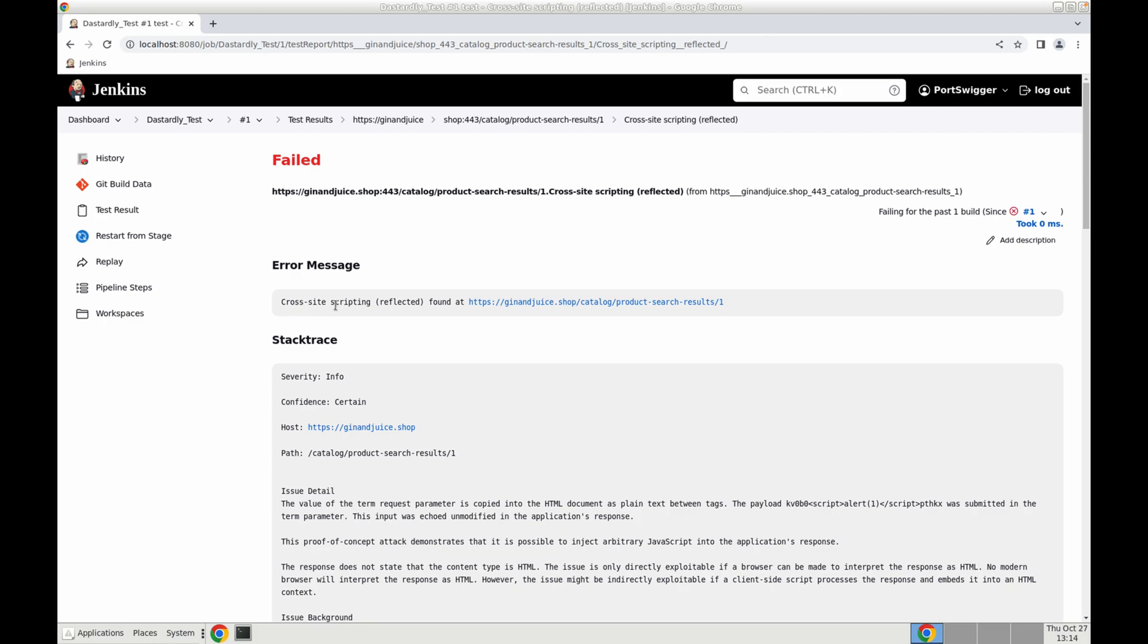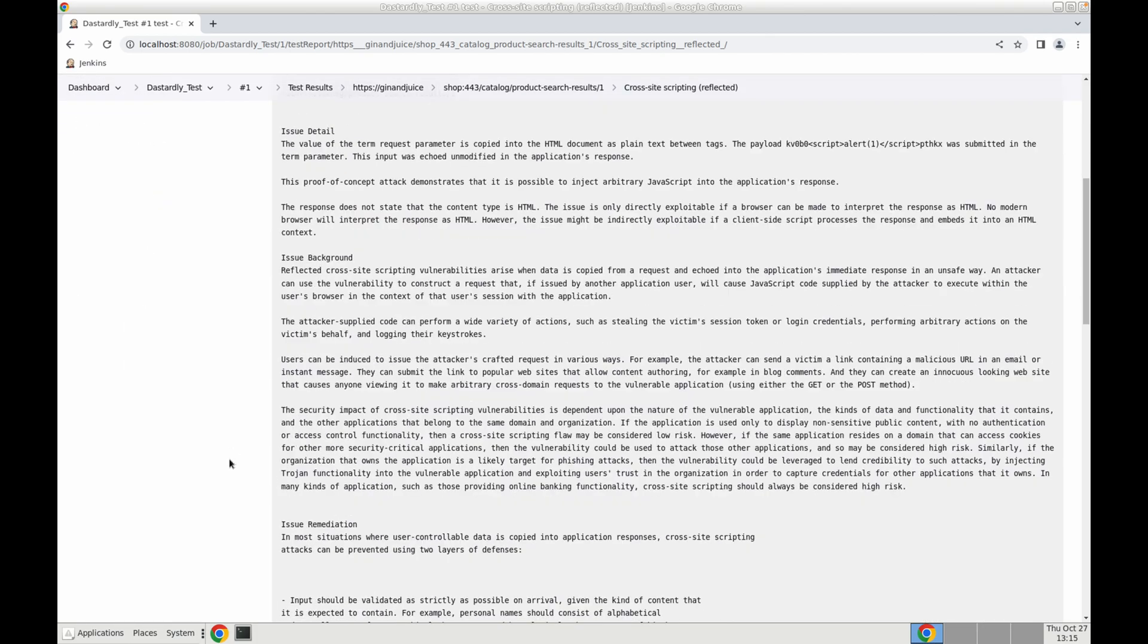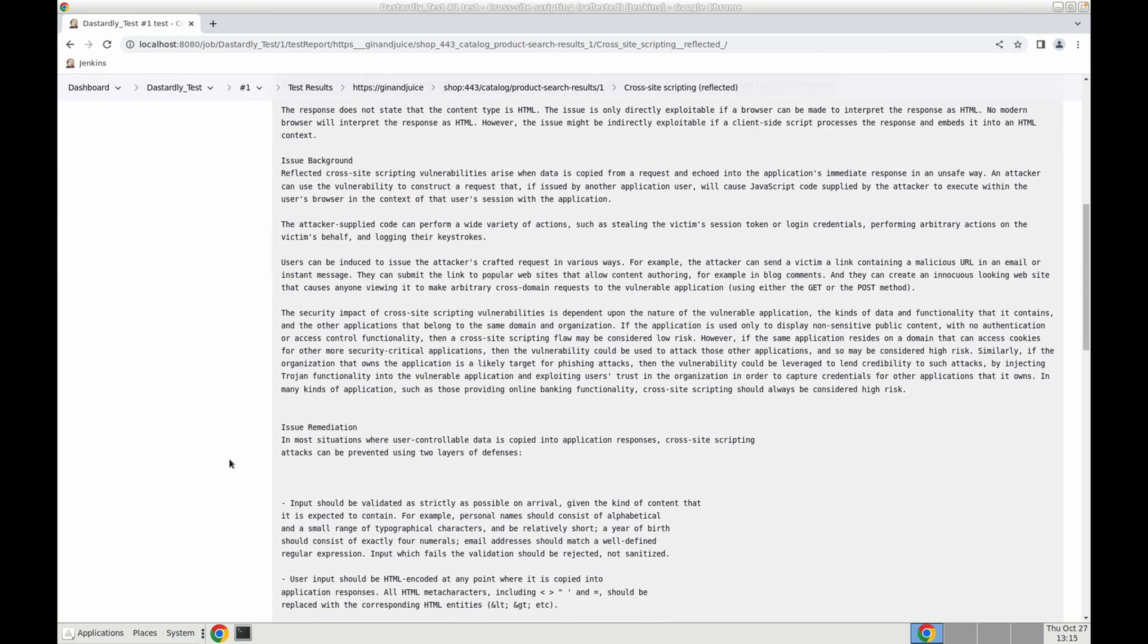So we can see here we have a cross-site scripting found at this location. We scroll into the stack trace this is going to give us issue background information on that particular vulnerability.